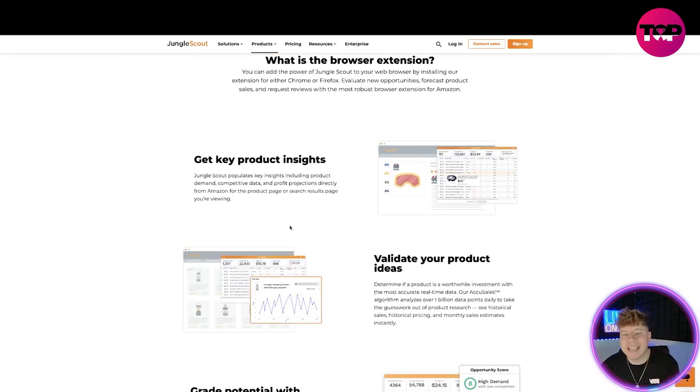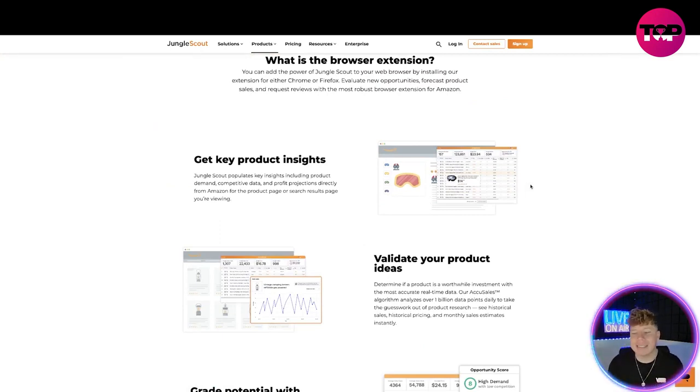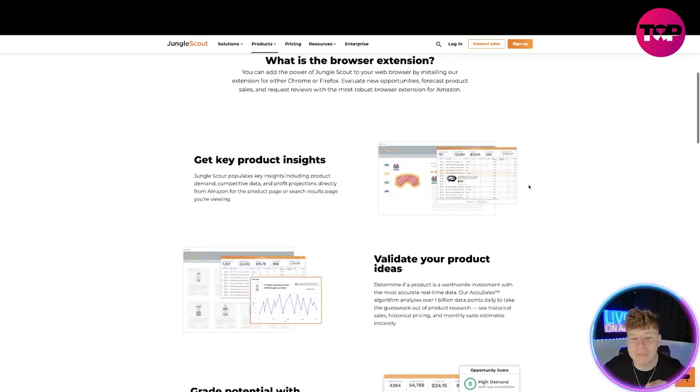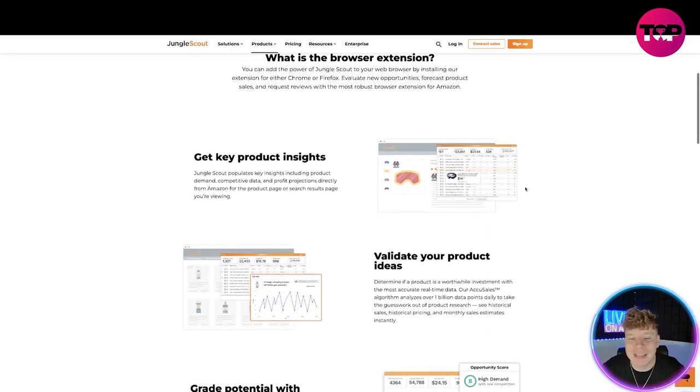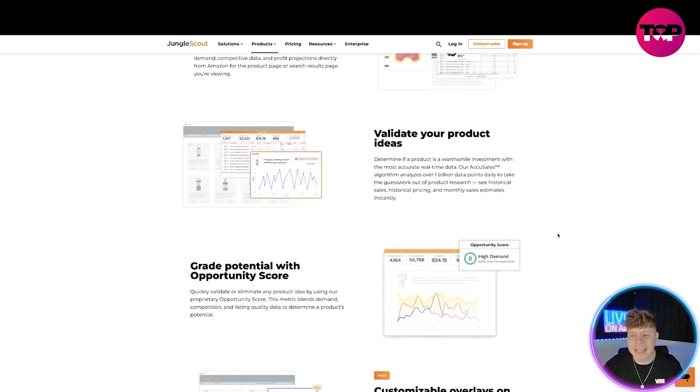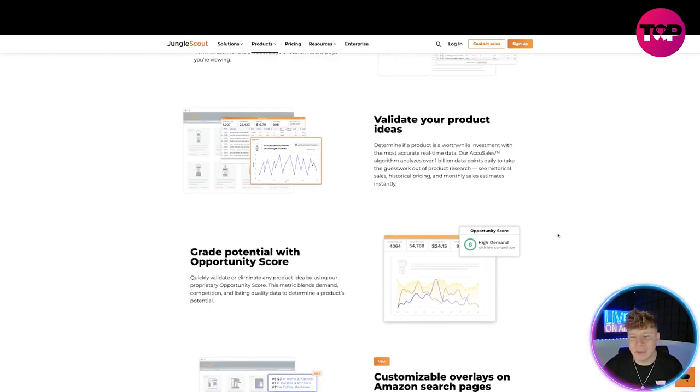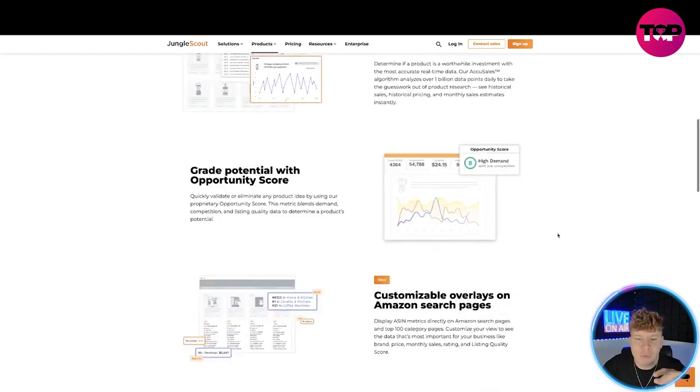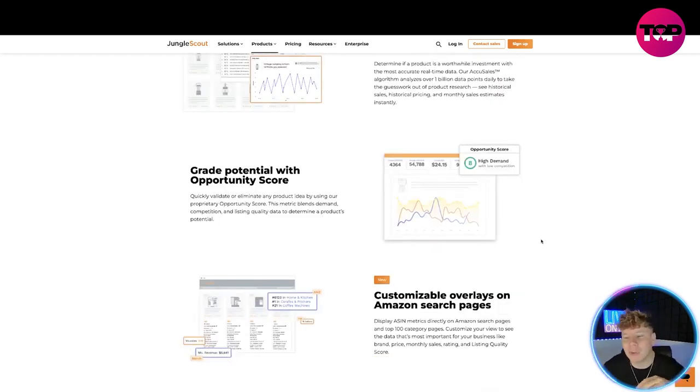Let's have a look at the browser extension which has been updated. The key product insights - that's what you get here. You get all the insights that that product needs, everything that's going on. It includes product demand, competitive data, profit projections. Validate your ideas so you can actually determine if a product is worthwhile investing into.